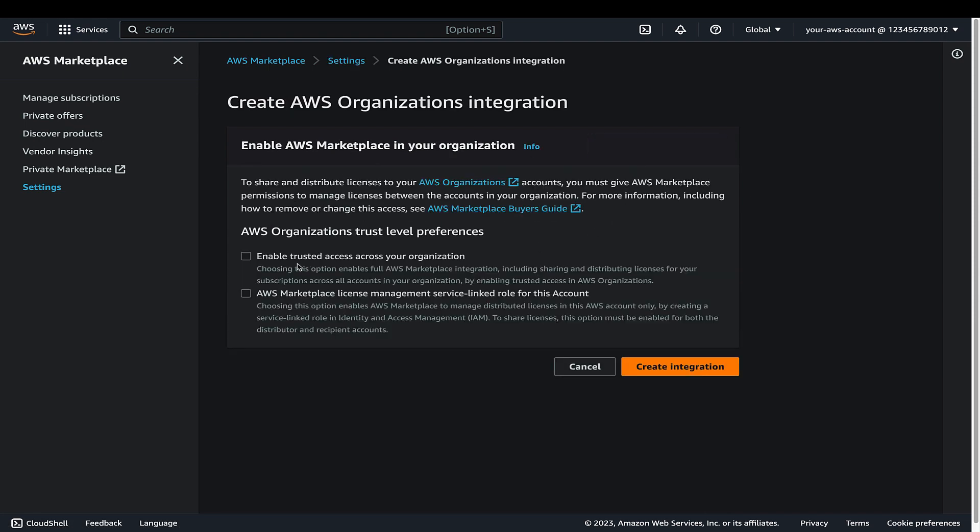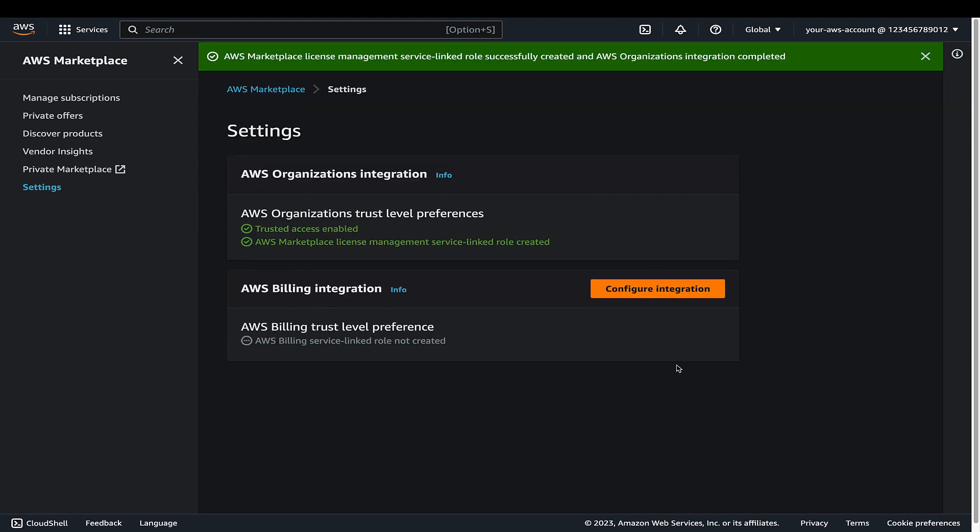Choose the checkbox next to enable trusted access across your organization as well as AWS Marketplace License Management Service linked role for this account. Choose Create Integration.